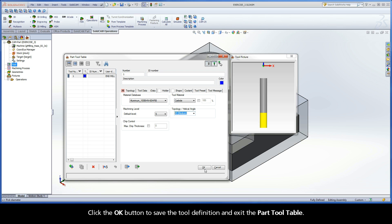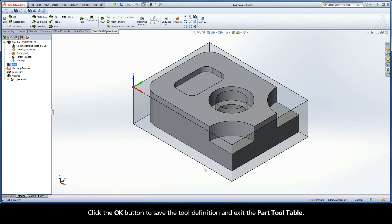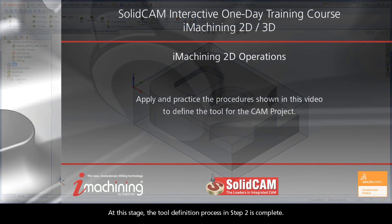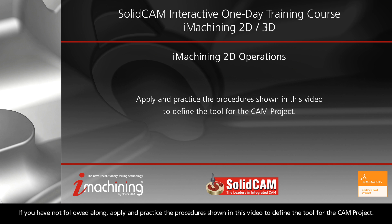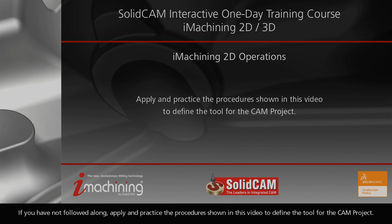Click the OK button to save the Tool Definition and exit the Part Tool Table. At this stage, the Tool Definition process in Step 2 is complete. If you have not followed along, apply and practice the procedures shown in this video to define the tool for the CAM project.